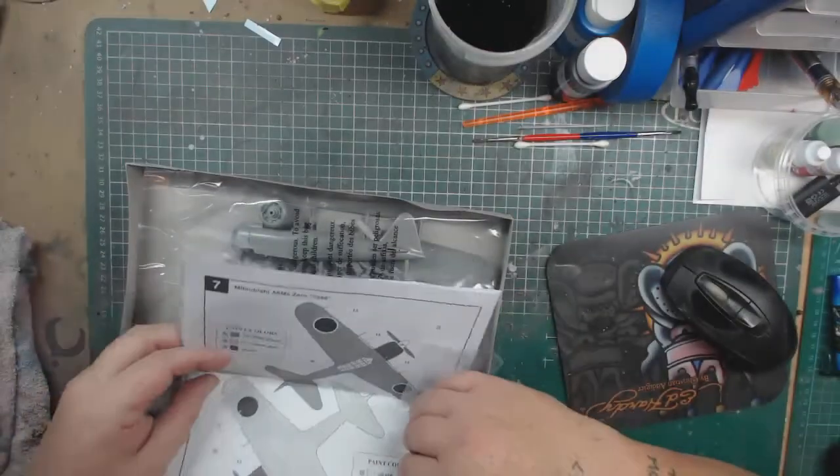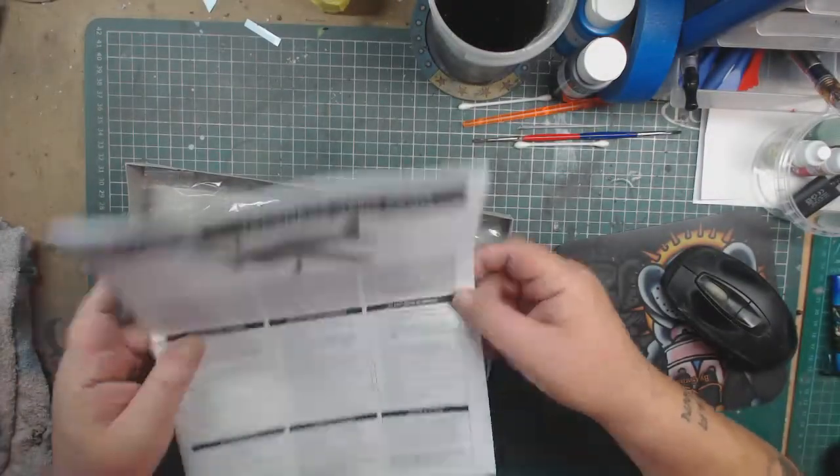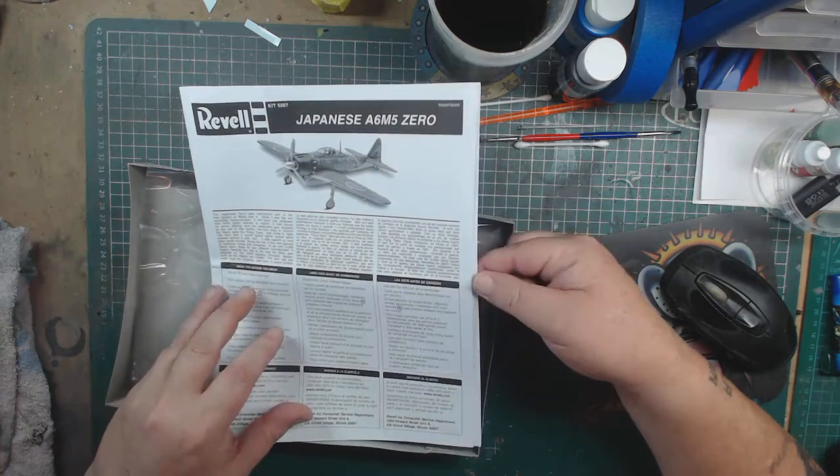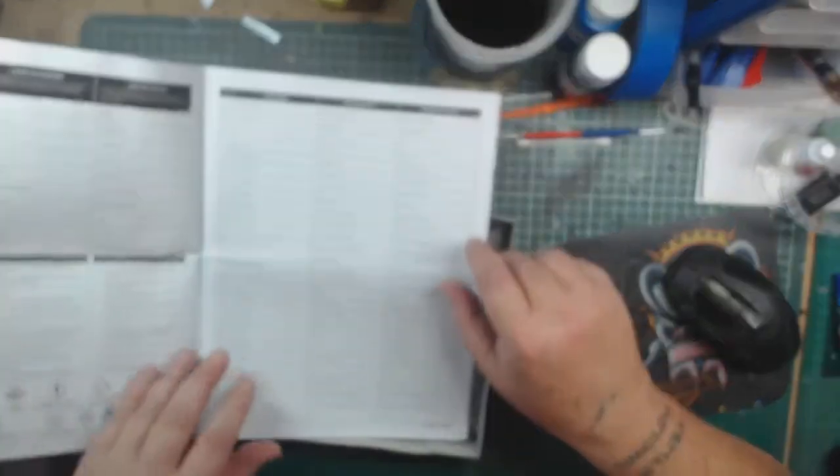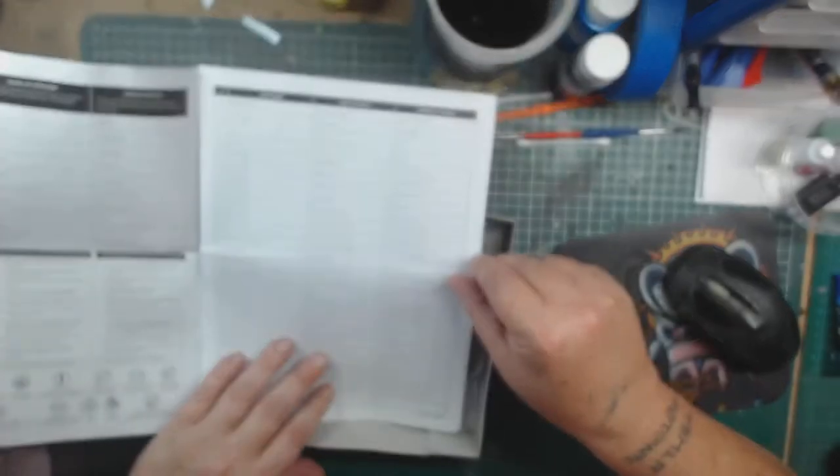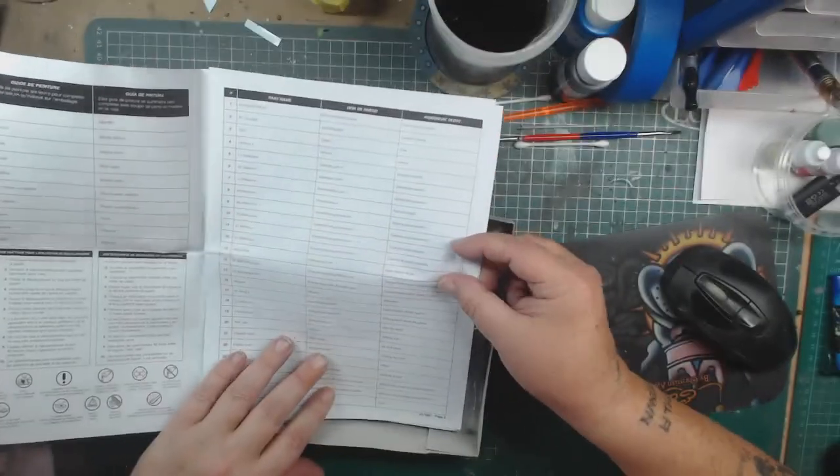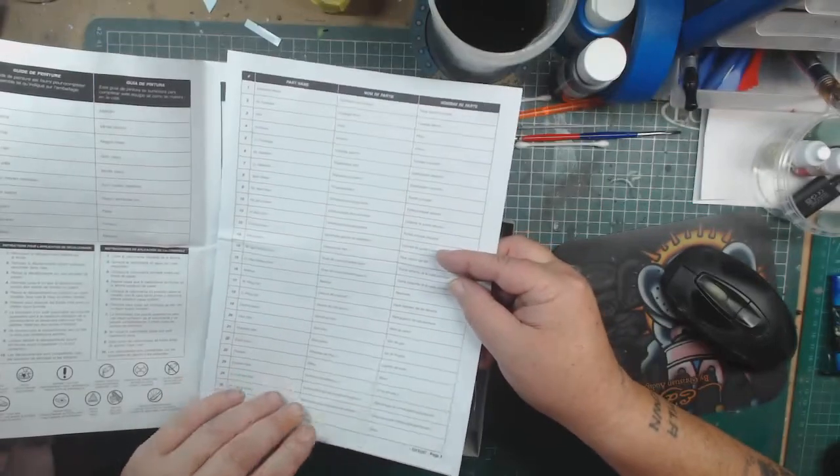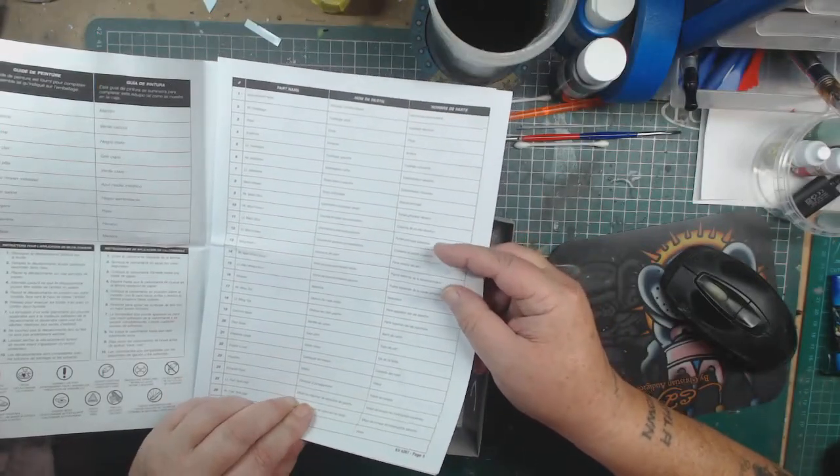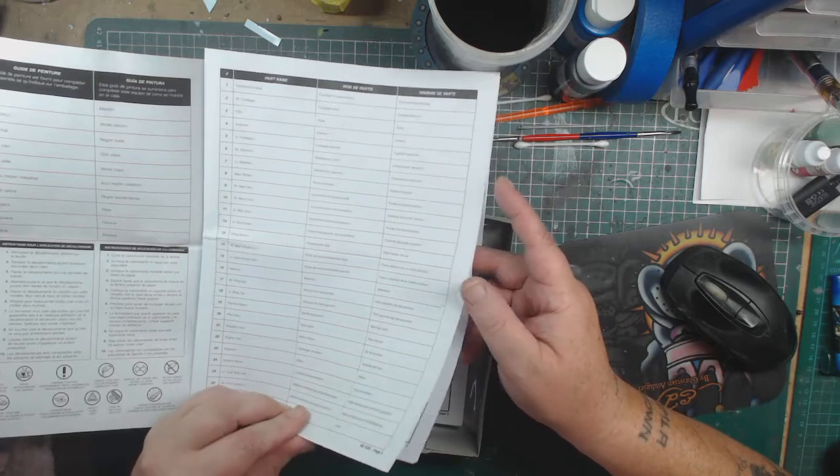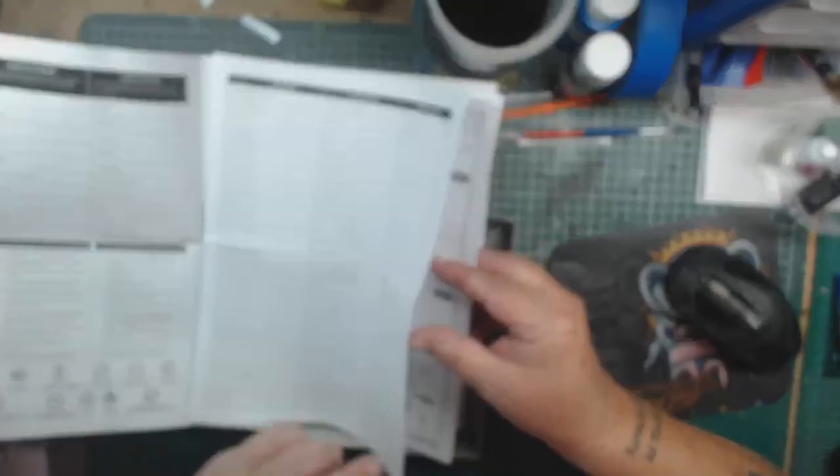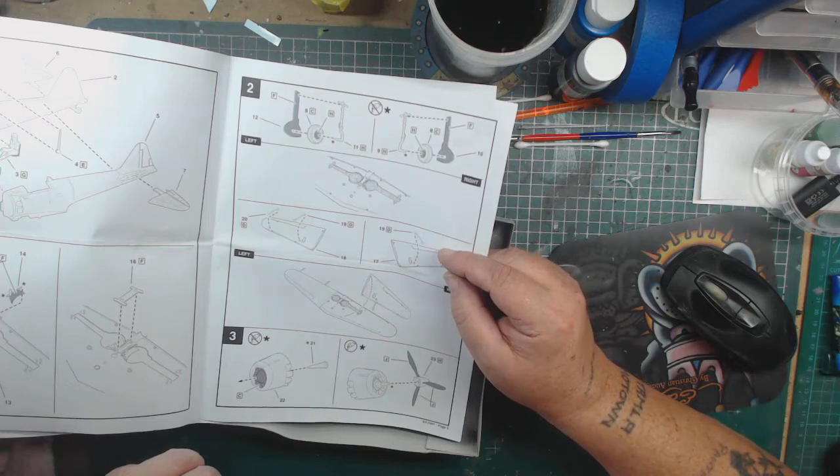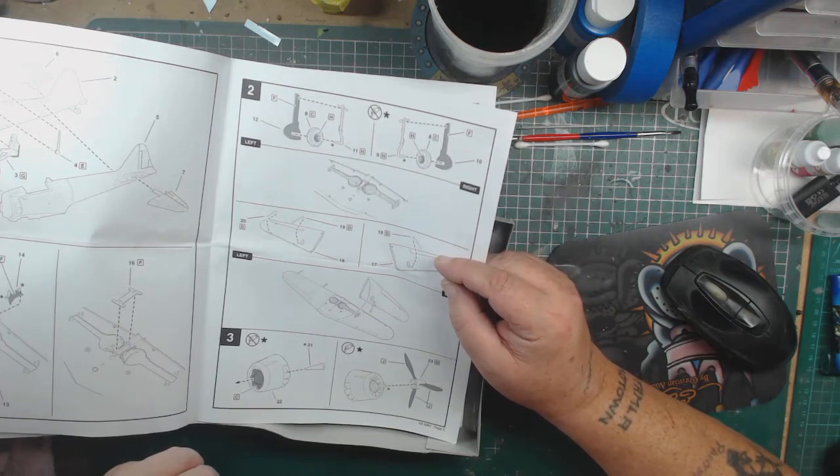First of all, we've got the instructions. Parts list, paint guide, and it's not a great deal to it.